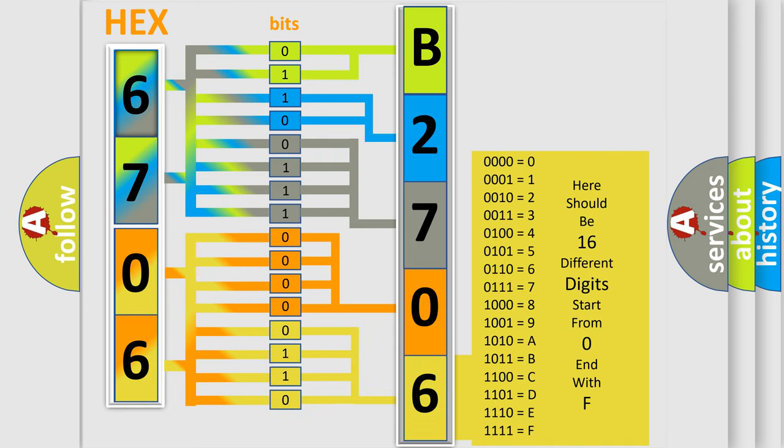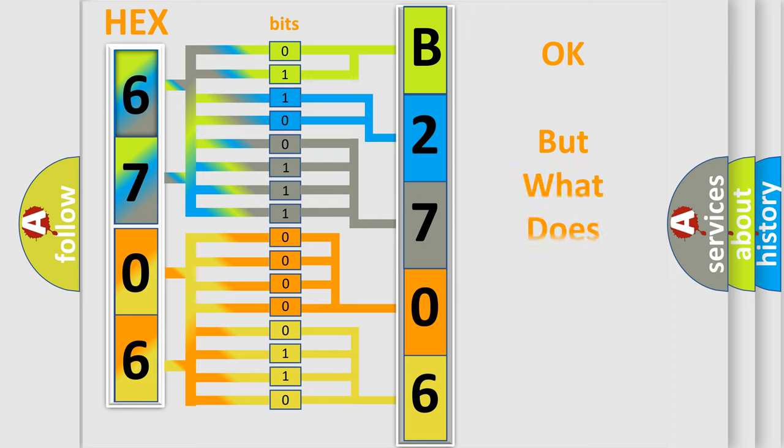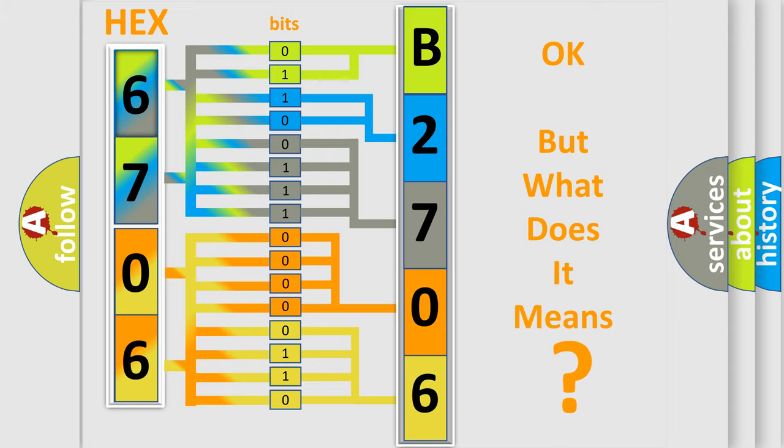We now know in what way the diagnostic tool translates the received information into a more comprehensible format. The number itself does not make sense to us if we cannot assign information about what it actually expresses.